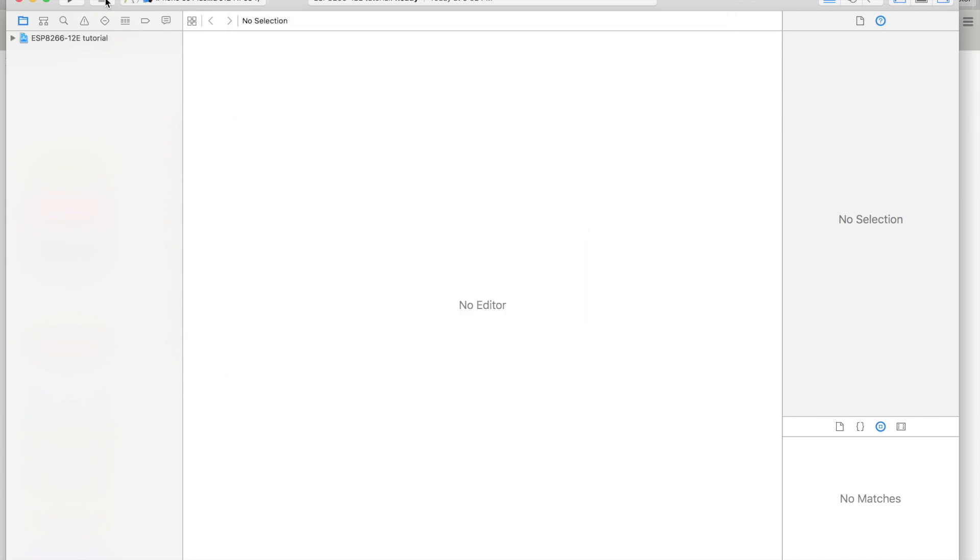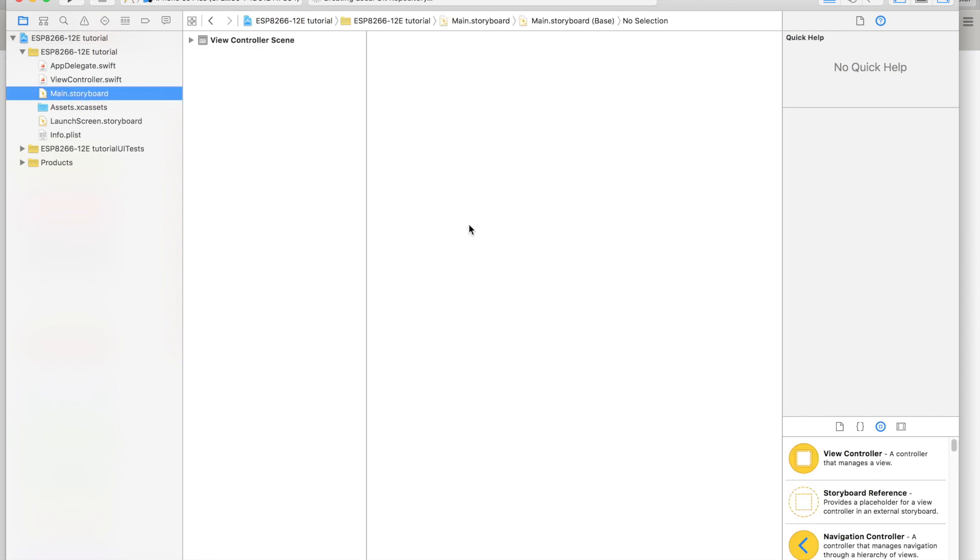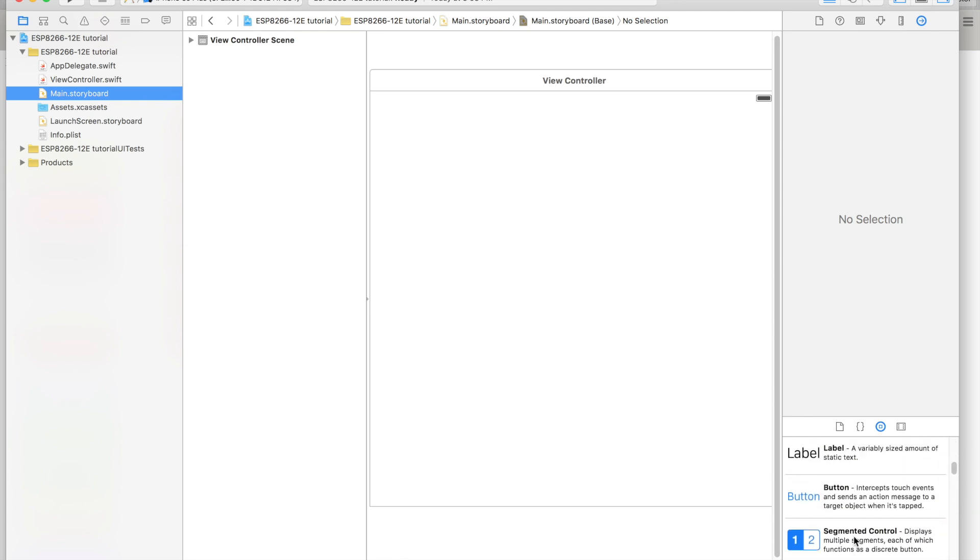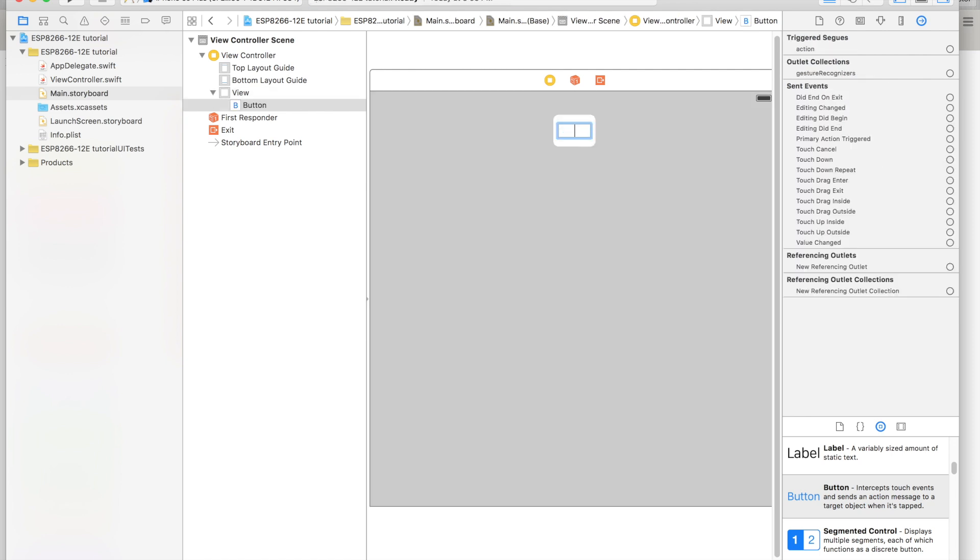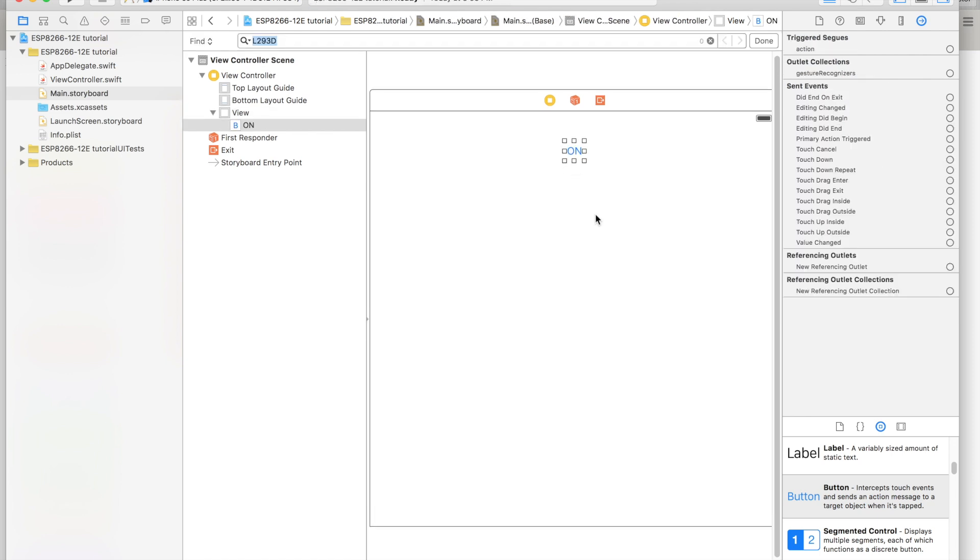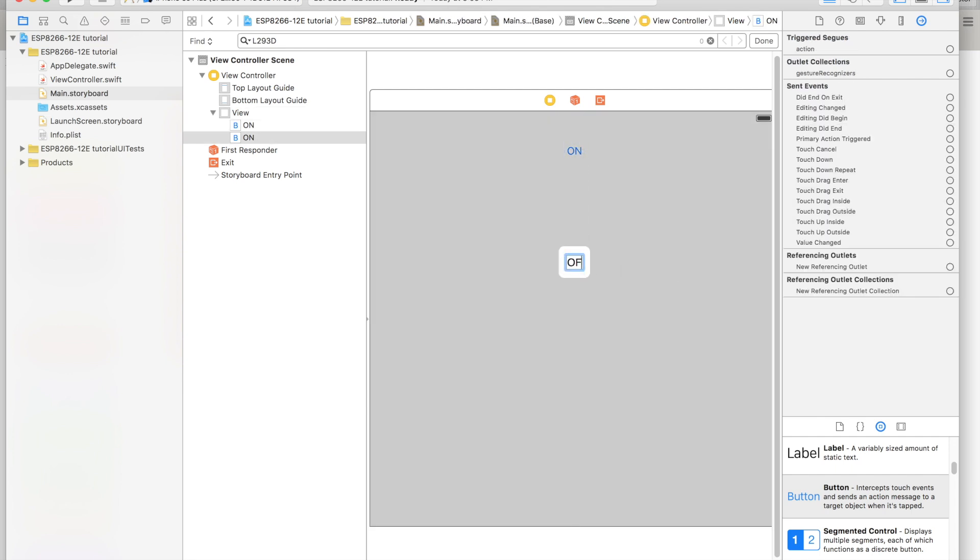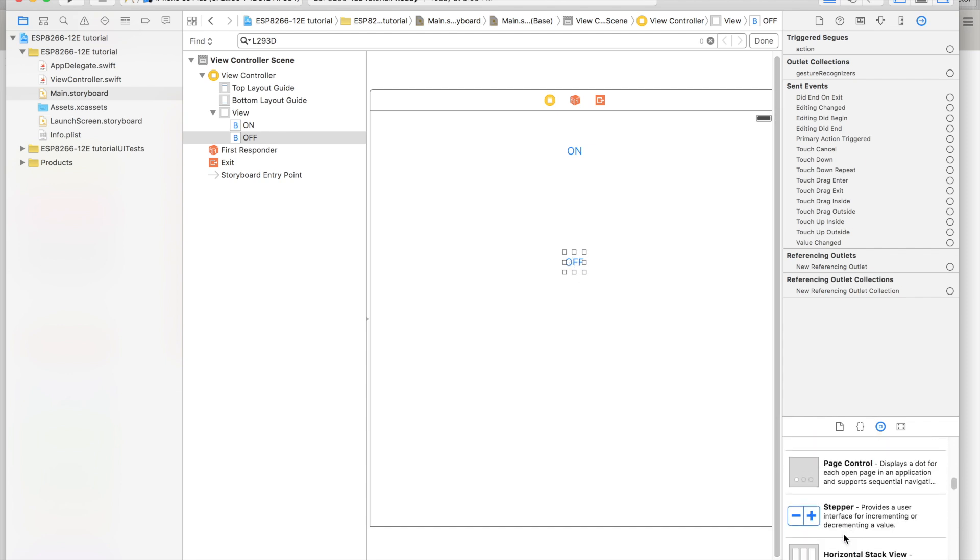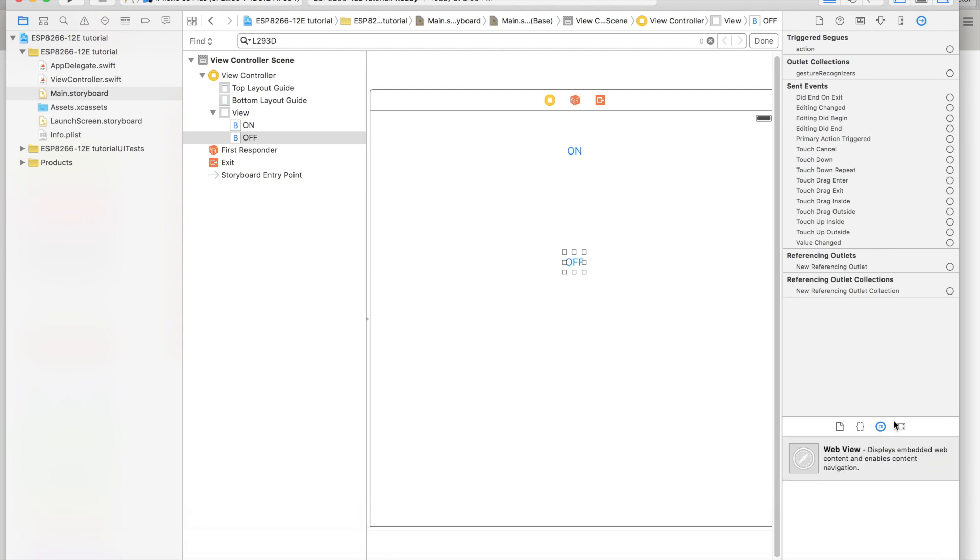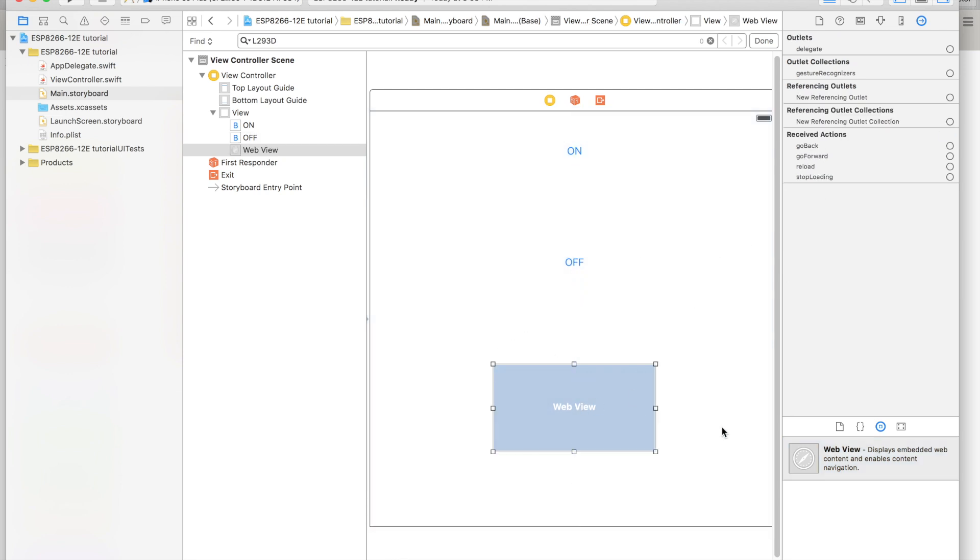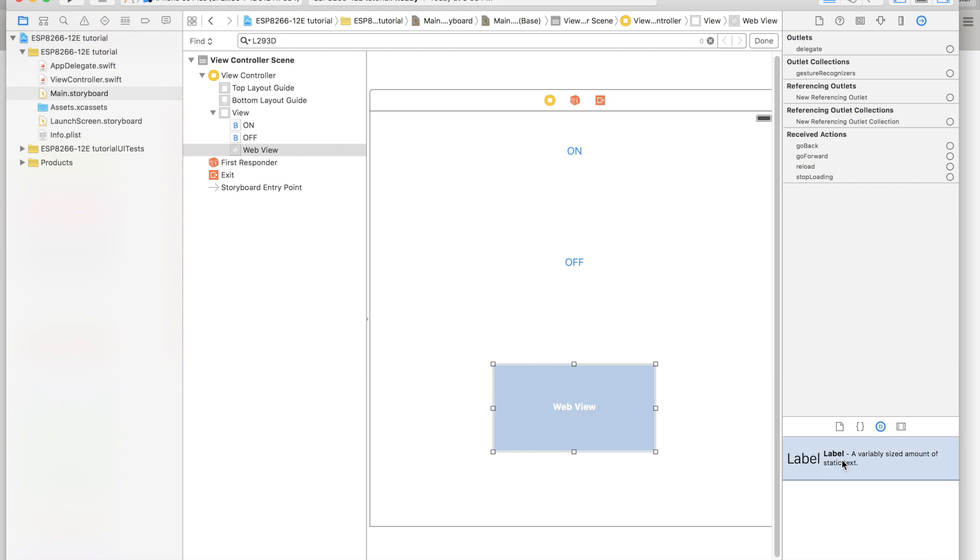We're going to go to Main.storyboard and we're going to create two buttons - one for On. Then we're going to duplicate this so it says Off. Then we'll have a web view for the console, just place it right there, and then we'll add a label that says Console.